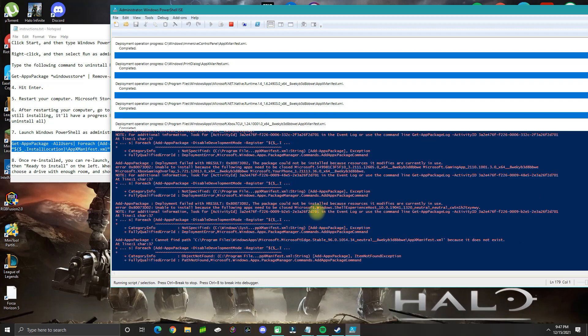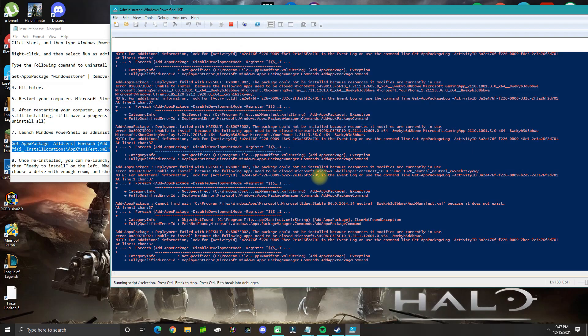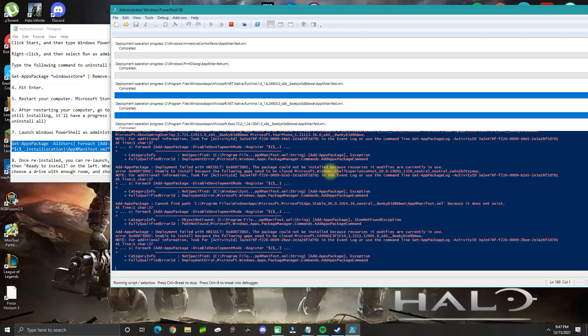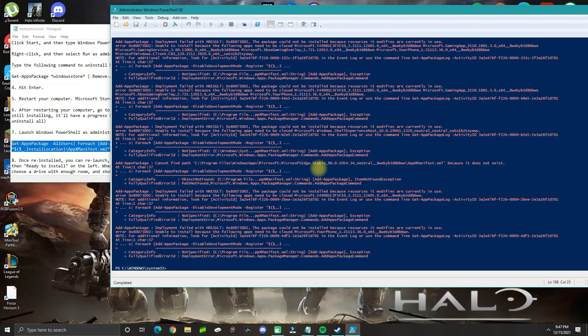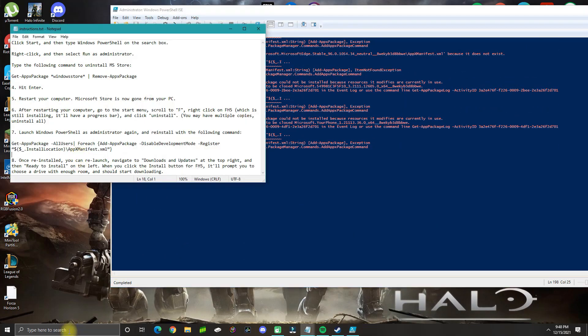Once you get this line here, that means it's finished.